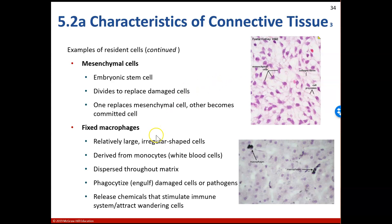Another resident cell type is fixed macrophages. Notice the word 'fixed' — that means they're stationary and resident within the tissue. They're going to be relatively large, irregular shaped cells, and they're derived from a white blood cell called a monocyte. They'll be dispersed throughout the matrix and are able to phagocytize, meaning they can engulf damaged cells or pathogens. They also release chemicals that stimulate our immune system and attract wandering cells to join an immune attack if they find an abnormal pathogen.